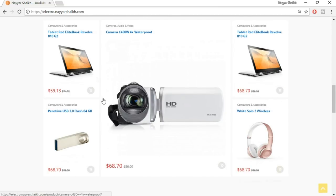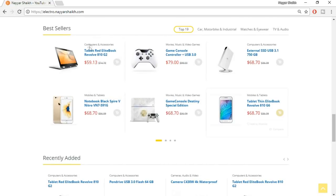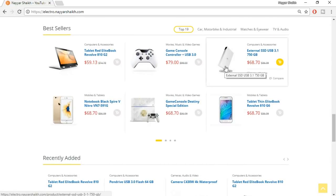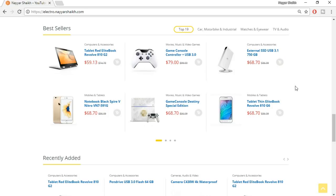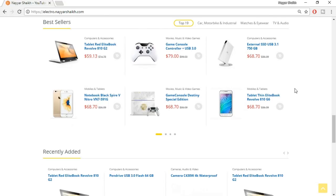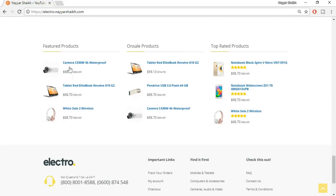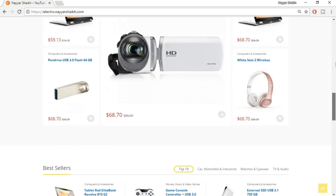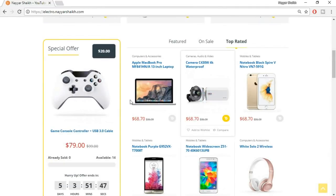Scrolling down, there are different product display layouts — a main product with products beside it, best-seller products from different sellers, recently added products, and footer sections with featured, on-sale, and top-rated products. As the admin, you can also create your own products alongside seller products. Let's click on a single product — a game console controller — to see how it looks.